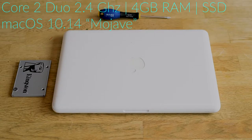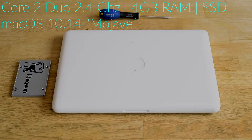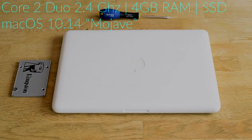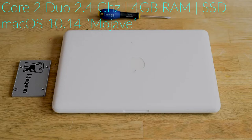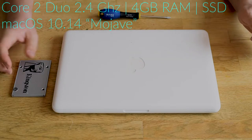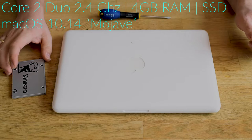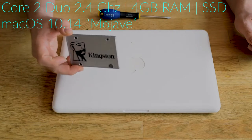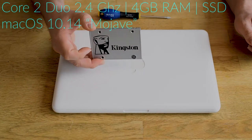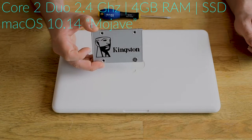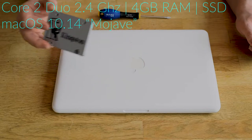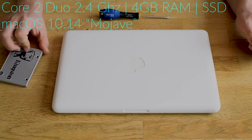It has a Core 2 Duo 2.4 gigahertz CPU, 4 gigabytes of RAM, and we are going to try to install the latest Mac OS on this one. But before we do, we are going to replace the hard drive with an SSD.